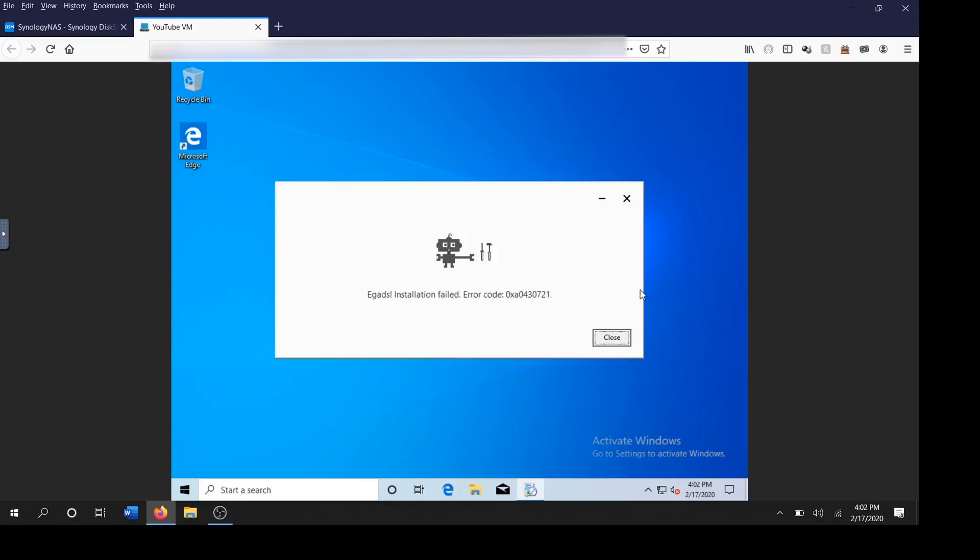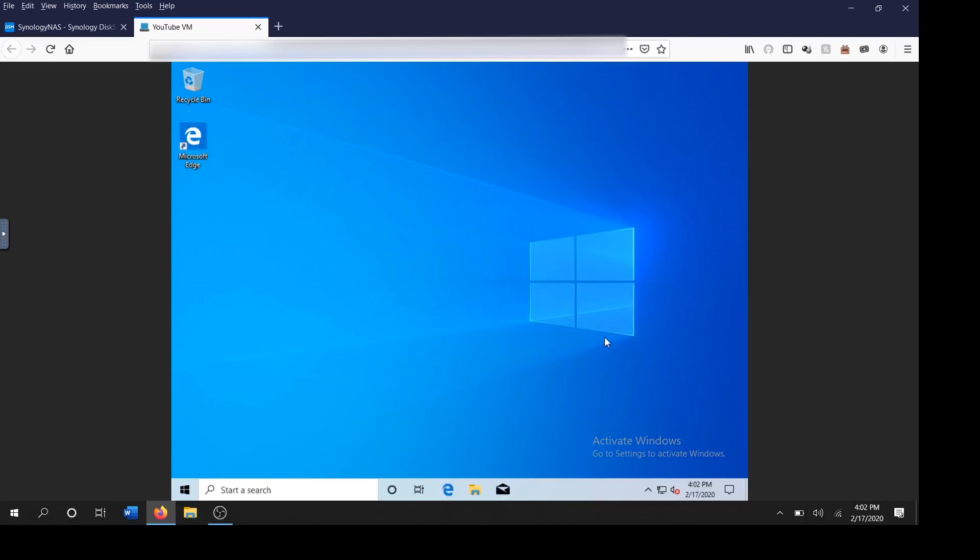Egads installation failed. Well that's not a good thing. Let's try again.